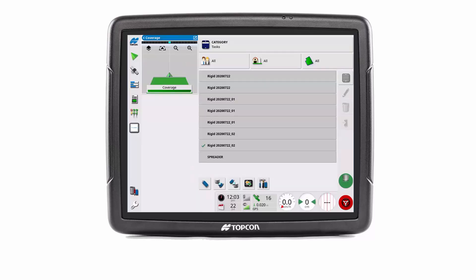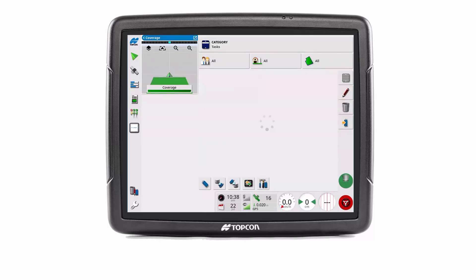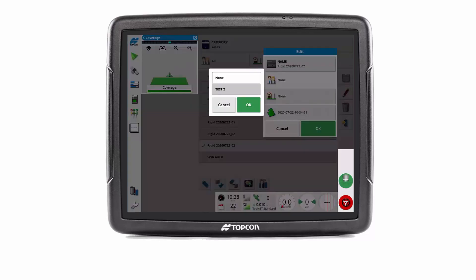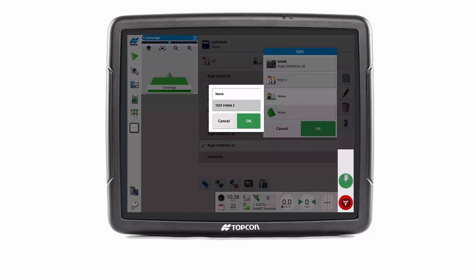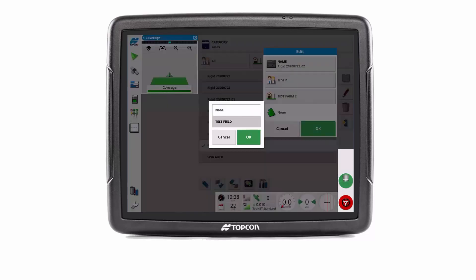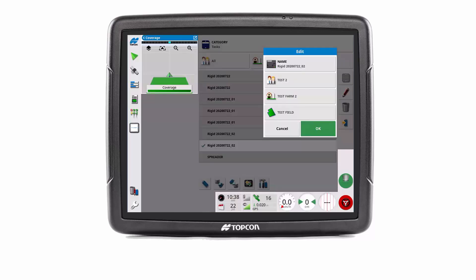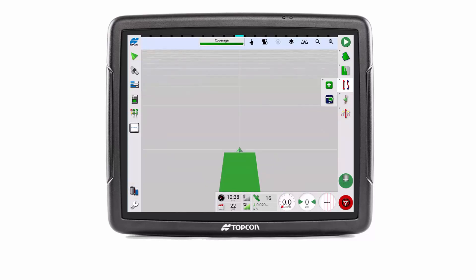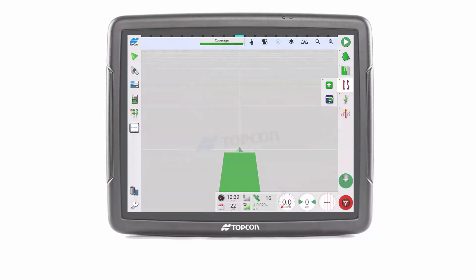Select the active task indicated by the green tick, then touch on the pencil button to edit. Proceed with selecting the desired client, farm and field for the task. When happy with edits, press the OK button to confirm. Finally, press the inventory manager button to return to the operating screen. I hope you found this video helpful and have a nice day.